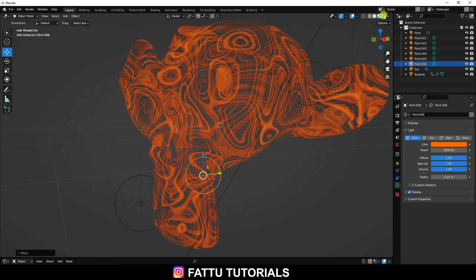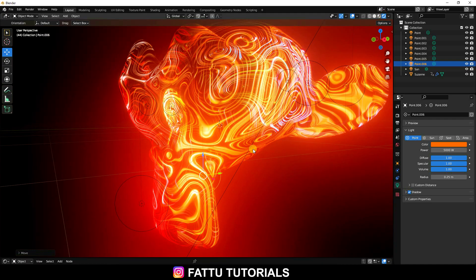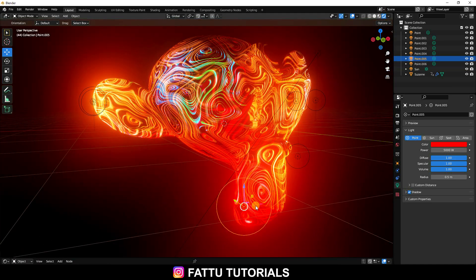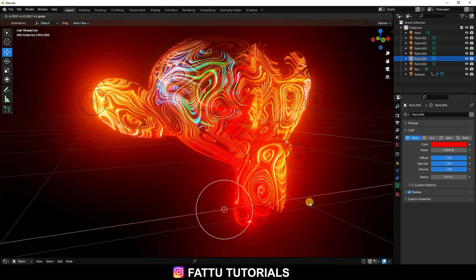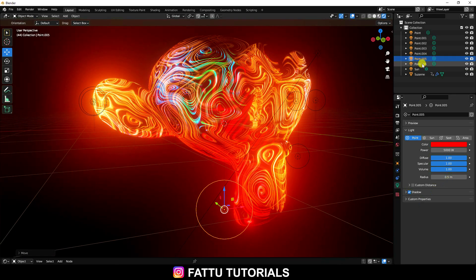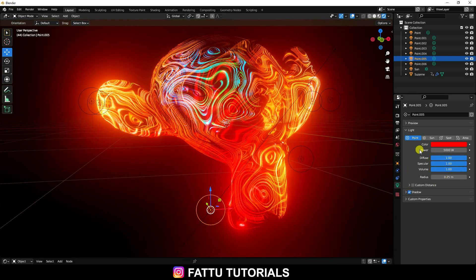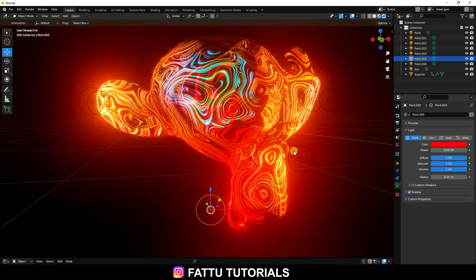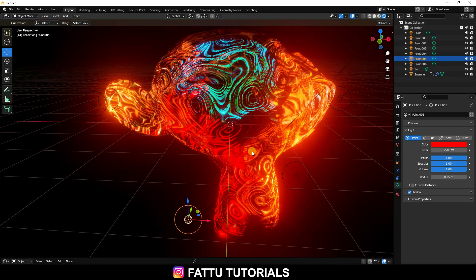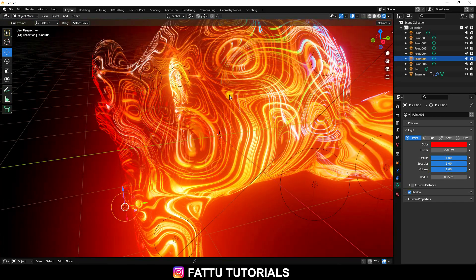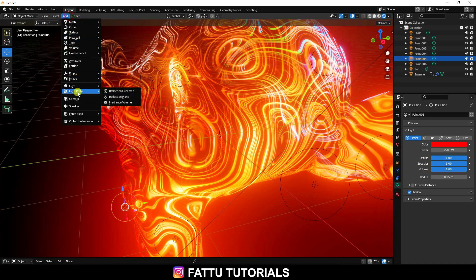Go to render preview — that's a beautiful effect. I really like this texture. Select this Point Light, set radius to 0.25 and power to 2500. Much better — that's a beautiful texture.